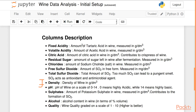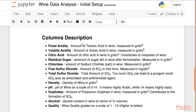Density gives the density of the wine. pH gives the pH on a scale of 0 to 14, where 0 means highly acidic and 14 means highly basic. Sulfates is the amount of potassium sulfate present in wine, which contributes to the formation of sulfur dioxide. Alcohol is the percentage volume of alcohol content in wine, and the final column — quality — grades the wine on a scale of 1 to 10.